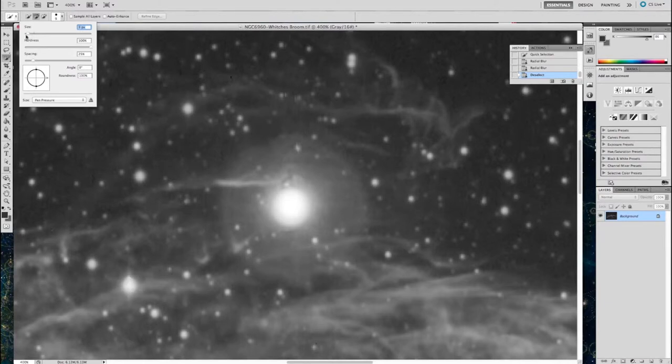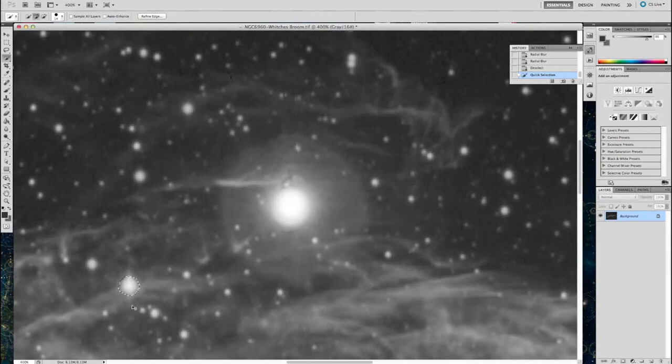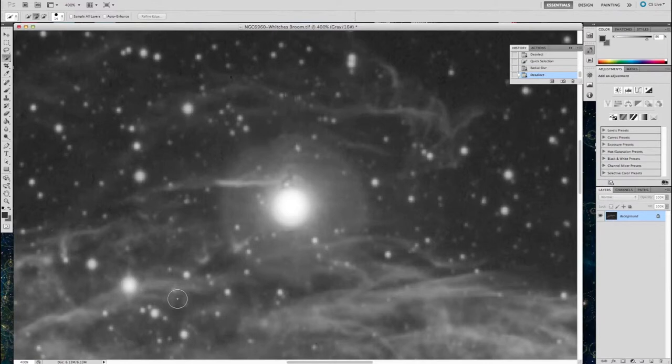Select around the star, and now radial blur. And you'll see how it quickly changes the shape of that star, makes it look a lot more aesthetically pleasing in the overall image.